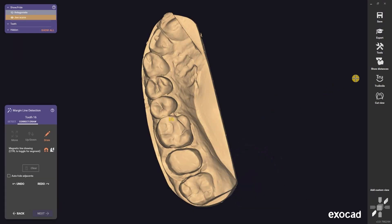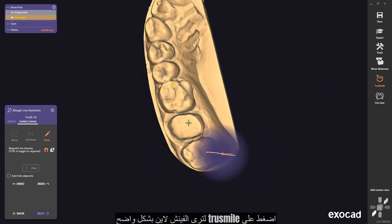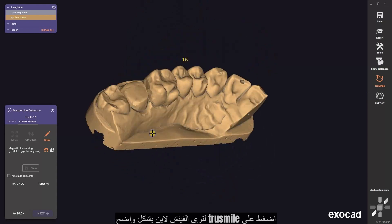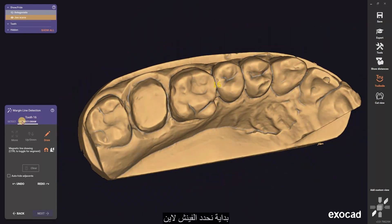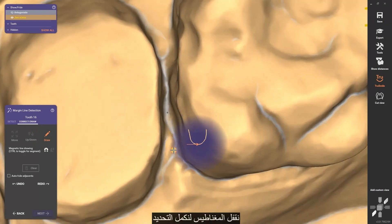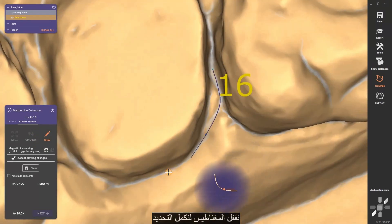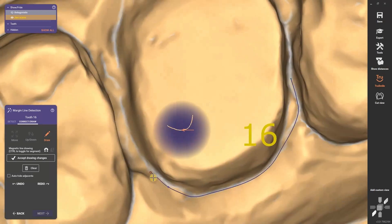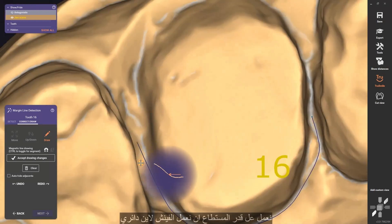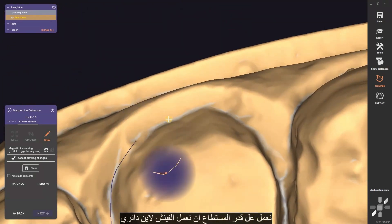Press on true smile to see the finish line more clearly. First of all, we will detect the margin line. Close the magnet and complete the selection. We work as much as possible to make a circular finish line.